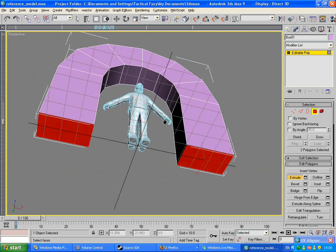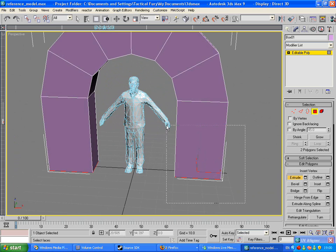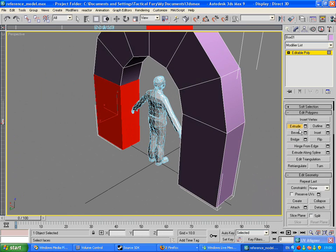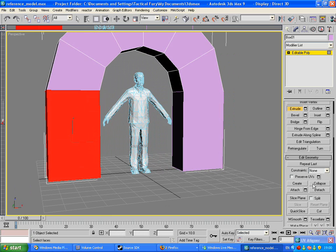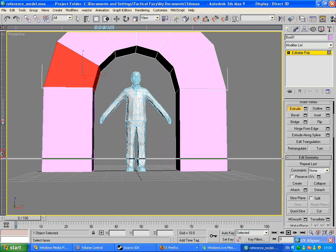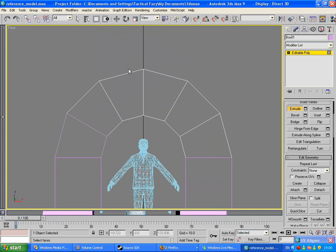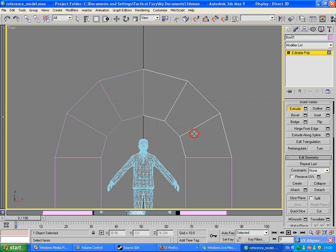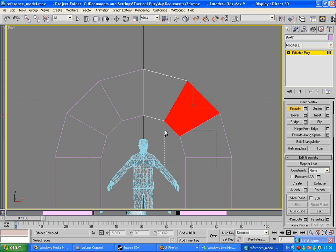Now to make the collision for this, what we need to do is select each part. Drag over this first part here, go down to Detach. Just do this for each part — this part, detach; this part, detach; this part here, detach; this part here, detach; this part here, detach. Just keep doing this until they're all detached from each other.